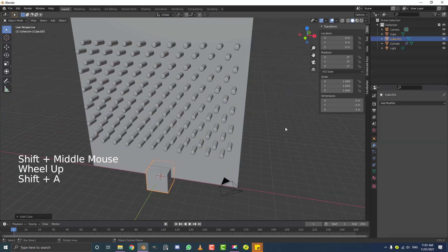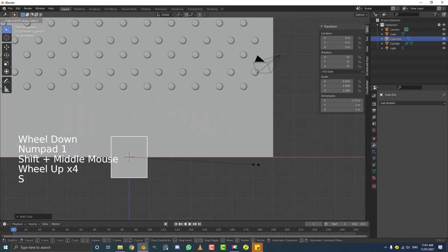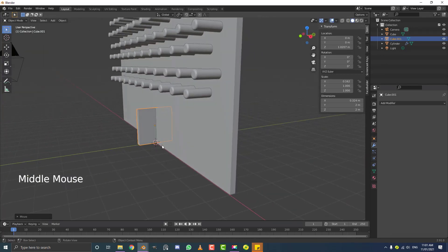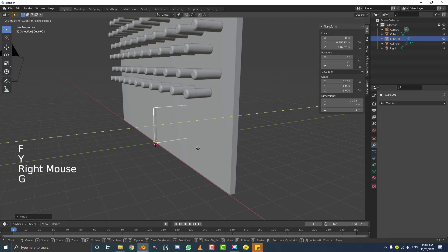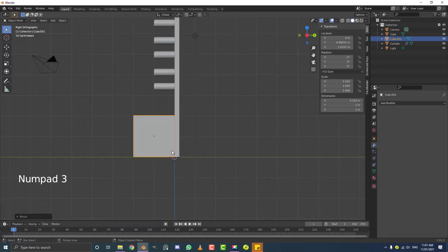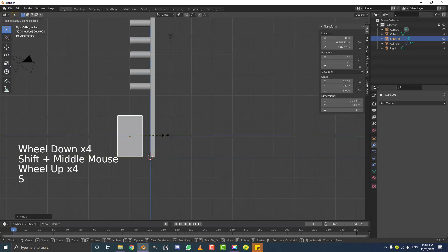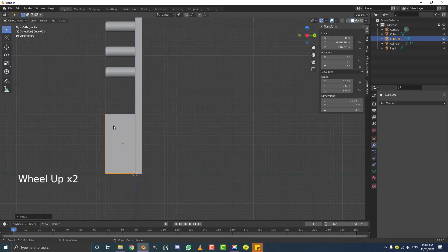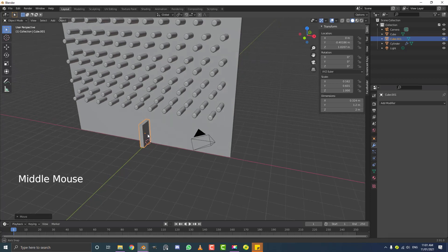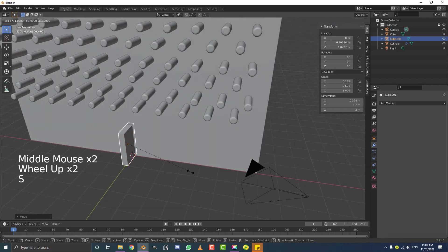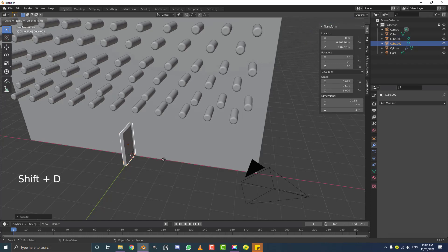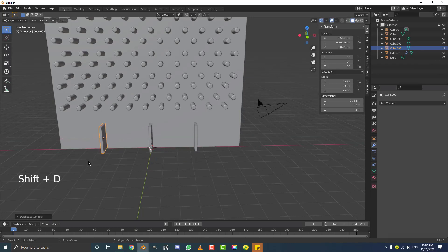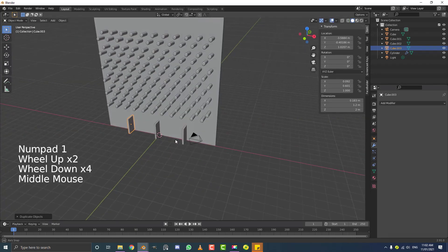Go Shift A to add a simple cube for the side barriers. In the front view, go S, X to scale it down on X, then G, Z to move it up onto the board, and G, Y to move it forward. Switch to right orthographic view, go S, Y to scale it down on Y, then position it to match the depth of the pegs. Scale it down further if needed with S, X. Then go Shift D, X to duplicate and move one to each side, so we have left and right barriers.